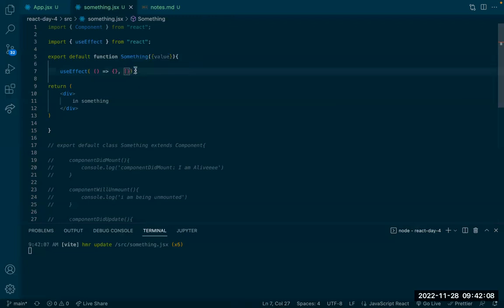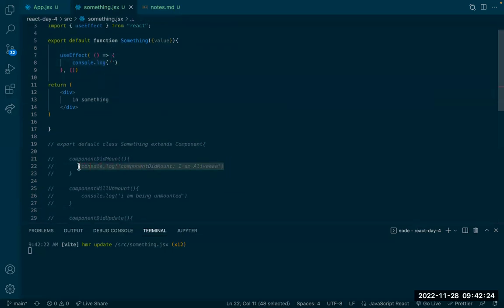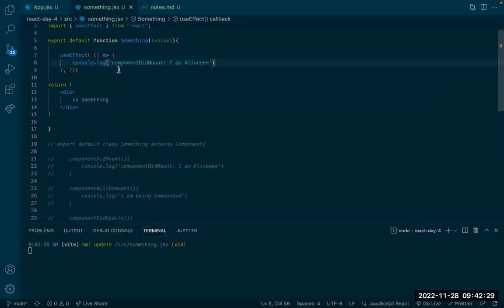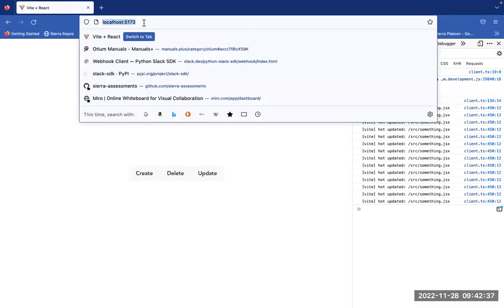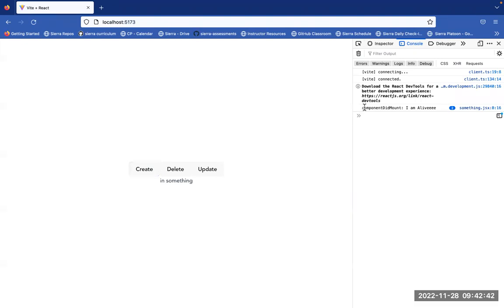If the array is empty, the useEffect will get rendered once — when the component first mounts. If you add a value in here, like the value we're taking in as a prop, this function will execute when that value is updated. For now, let's leave it with empty brackets and add a console log: 'component did mount, I am alive'. Let's test it out — I hit create and see 'I'm alive'.